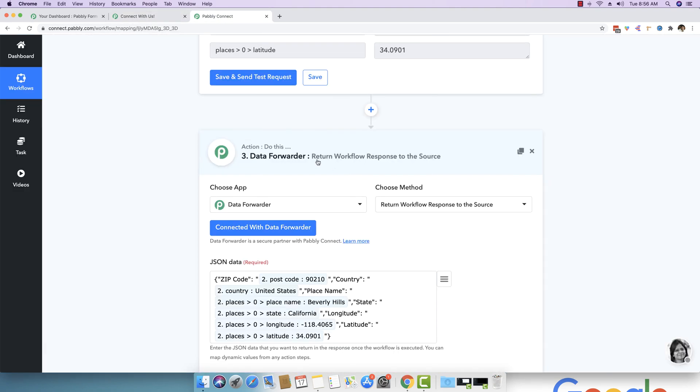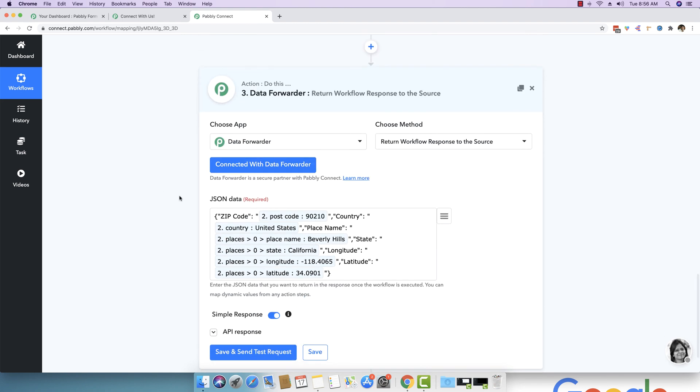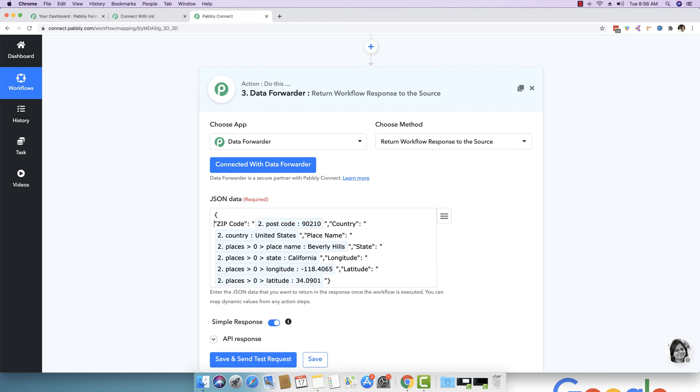So we have this module which says return workflow response to the source. And here we actually supplied a JSON data, which we organized in a neatly arranged key value pair. Now don't worry about this entire data. Let me just explain that to you.